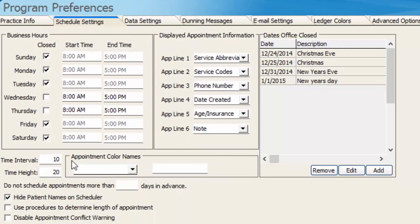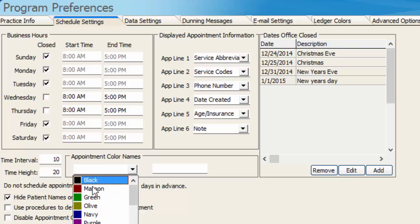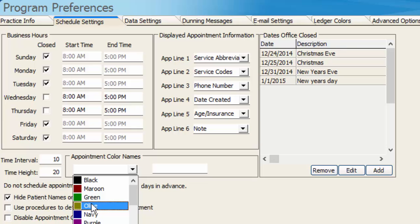Down here at the bottom we have Appointment Color Names. Now I get the question a lot, what sort of names are you going to use for a color as opposed to the name of the actual color? Well this comes into play when you're scheduling appointments and being able to quickly look at the scheduler and determine what an appointment might be pertaining to.